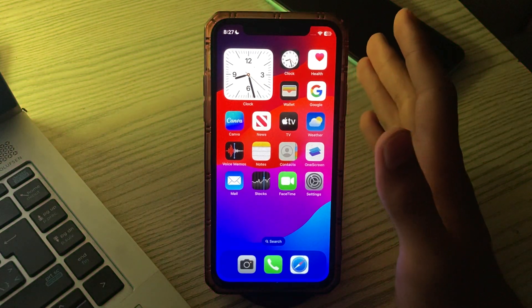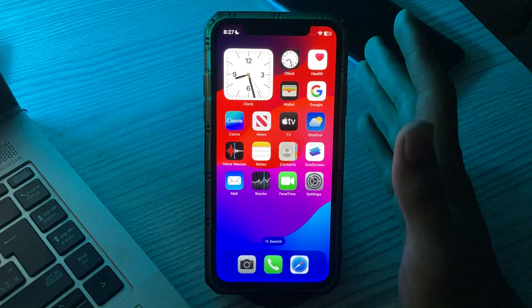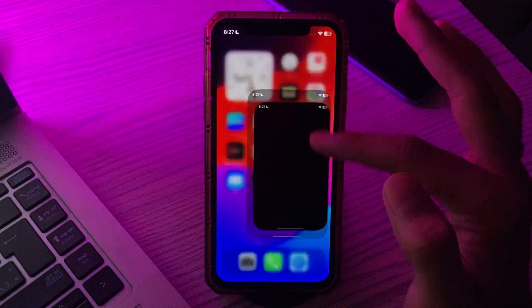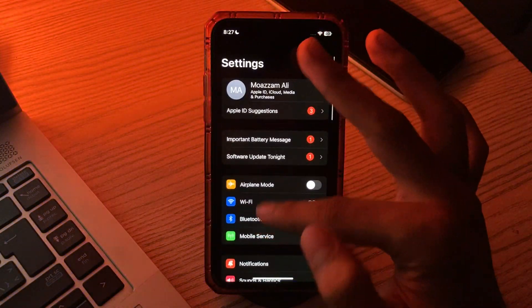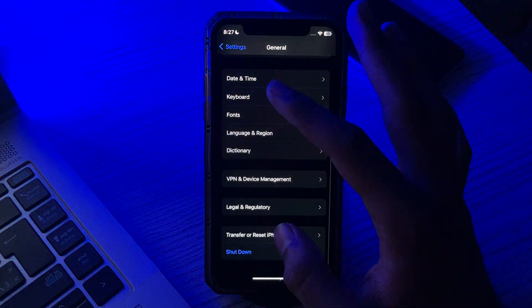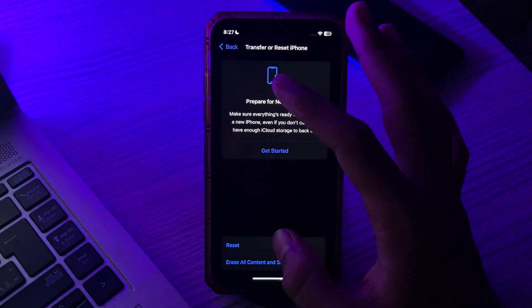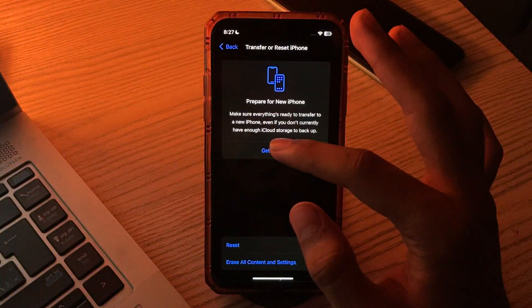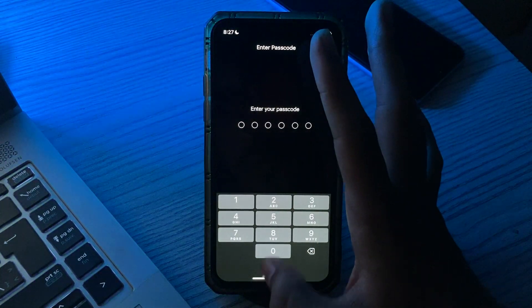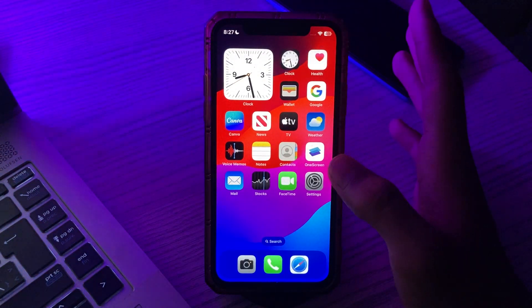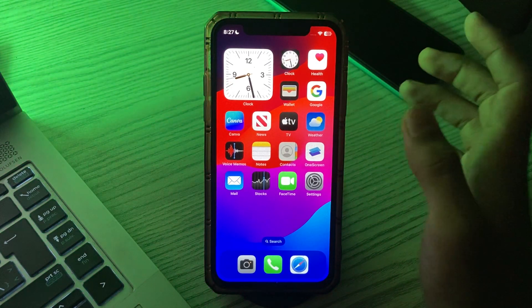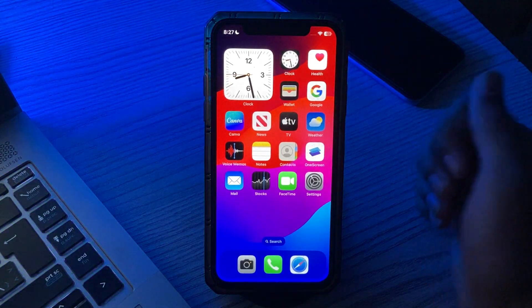Once you reset all settings, the device returns to factory settings just like a brand new device. Open Settings, go to General, tap on Transfer or Reset iPhone, tap on Reset, then tap on Reset All Settings, and enter your password. If this video helped you, make sure to like and subscribe to my YouTube channel for upcoming videos — thanks for watching.